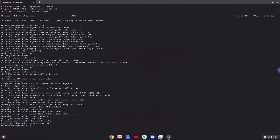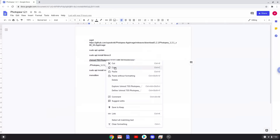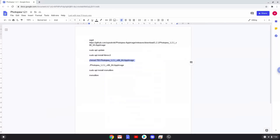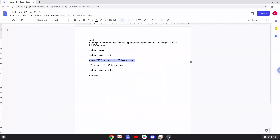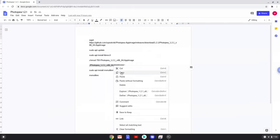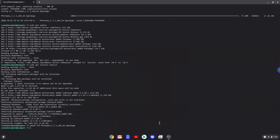Now we will make the installation package executable as a program. Now we will launch Photopea in a terminal to make sure that everything works.